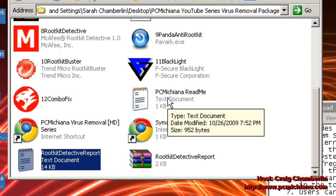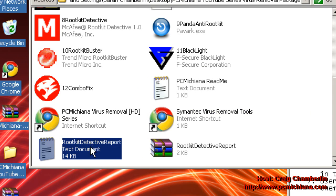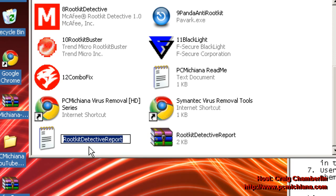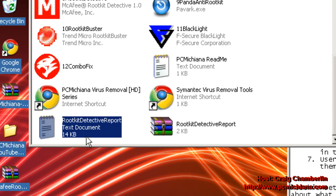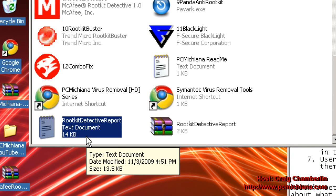Now once the Rootkit Detective is completed, it's going to generate a Rootkit Detective report. Now this type of scanner essentially generates a report to be analyzed by the experts over at McAfee.